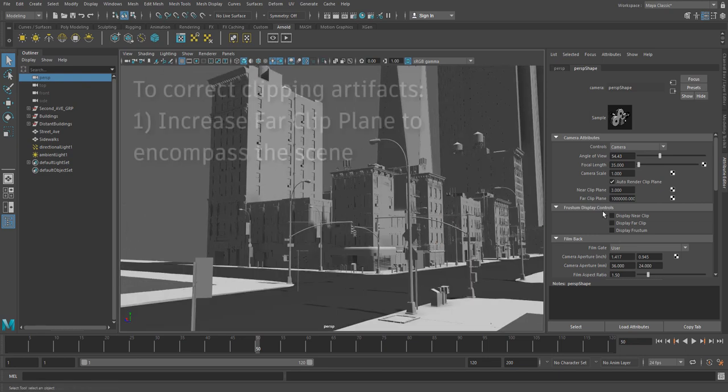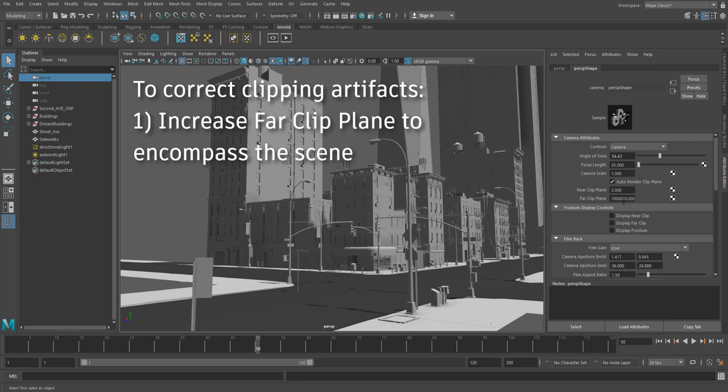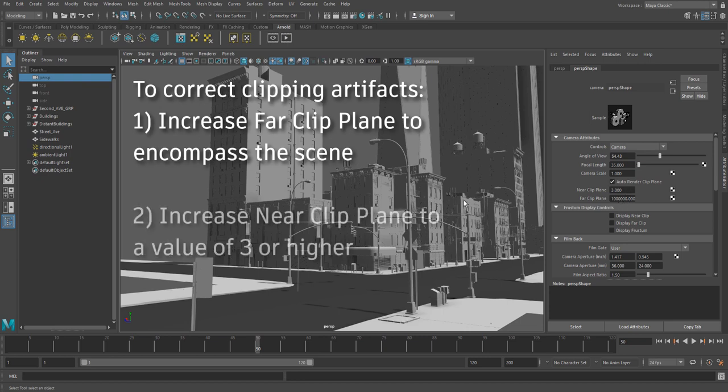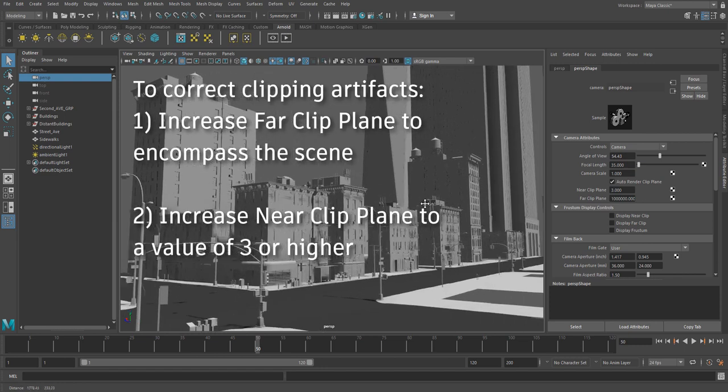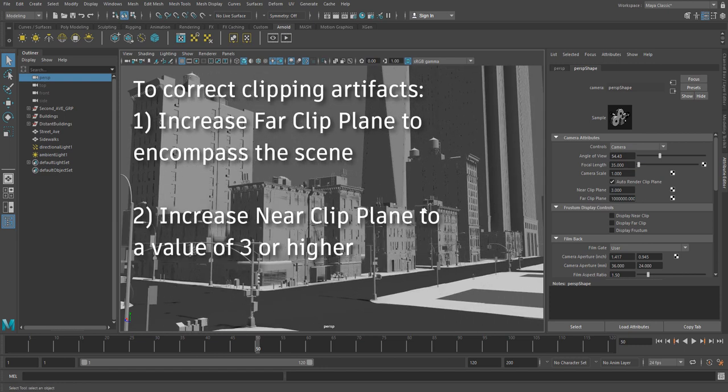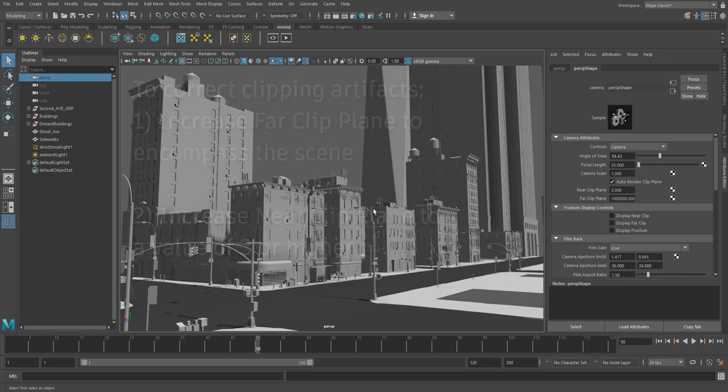So just a quick recap, make sure your far clipping plane is extended as far out as it needs to be, and just increase your near clipping plane to a value of let's say two or three, and you will address the flickering problems you have in the viewport.